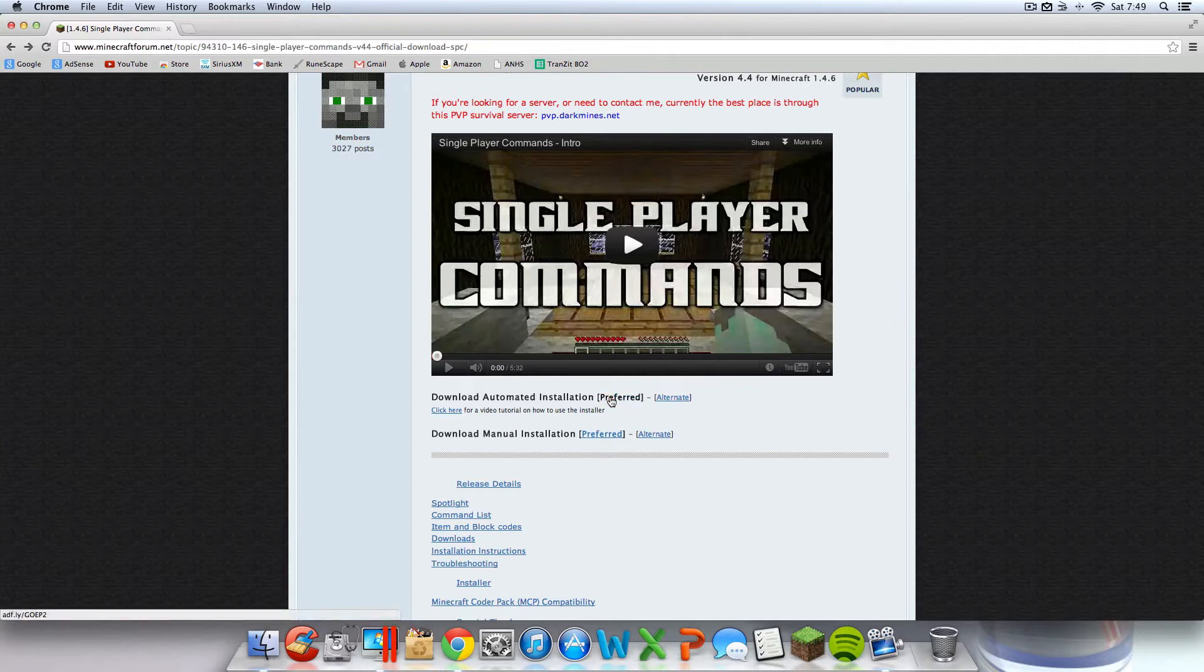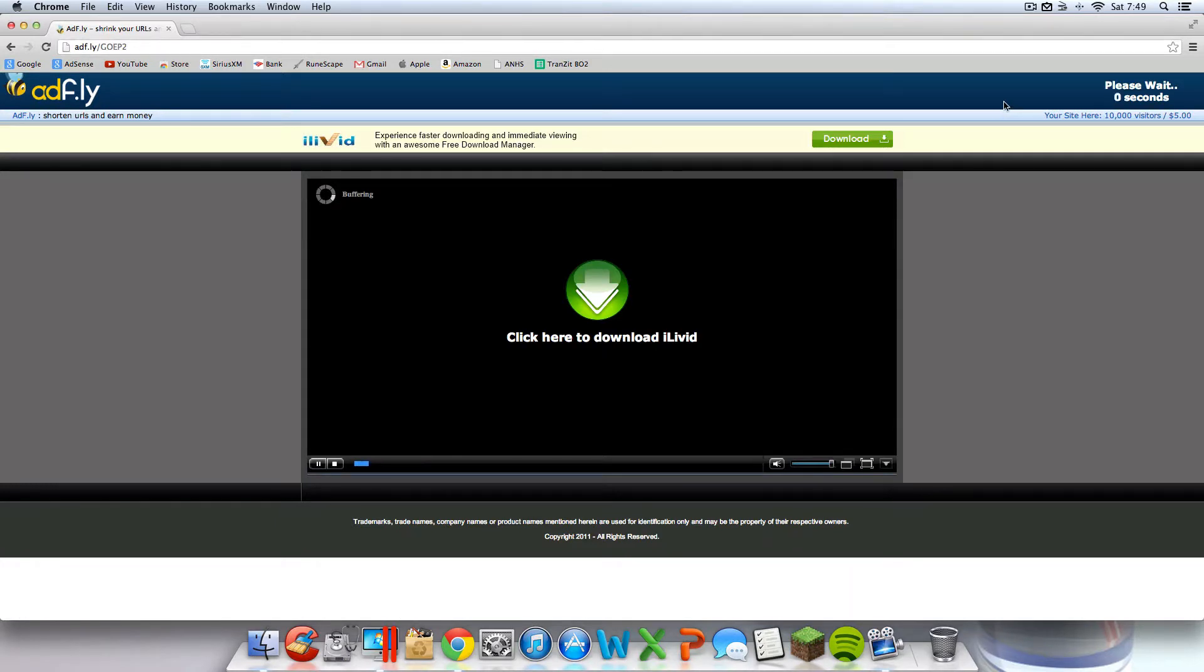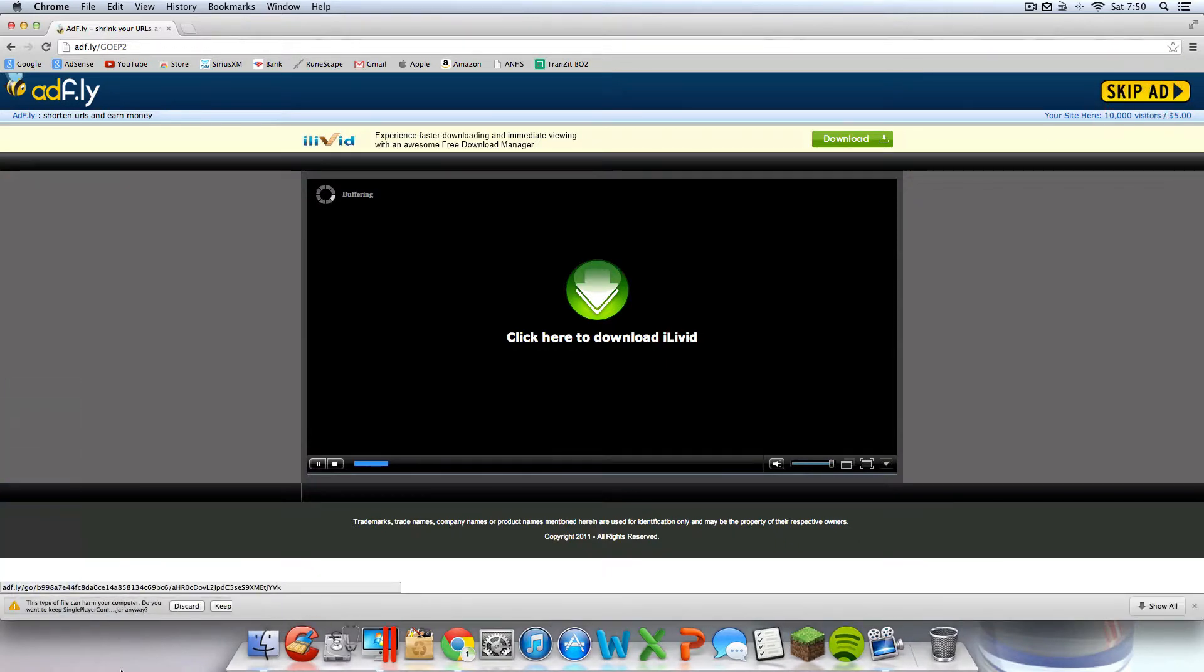Alright, so you're going to want to click Preferred. You should take it to an AdFly link because it supports the developer of the mods, so that's why I try to use these as much as I can. And you're going to want to click Skip Add up here. It should take five seconds.